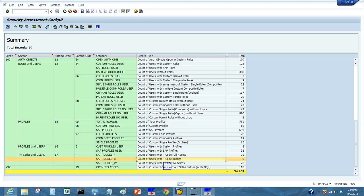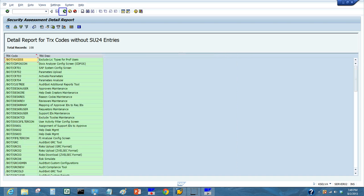Here are more reports showing roles with transaction ranges and wildcards in SAP roles. We are going to click on a report which will show us transactions that do not have SU24 settings maintained — a list of transactions without SU24 configuration set up.